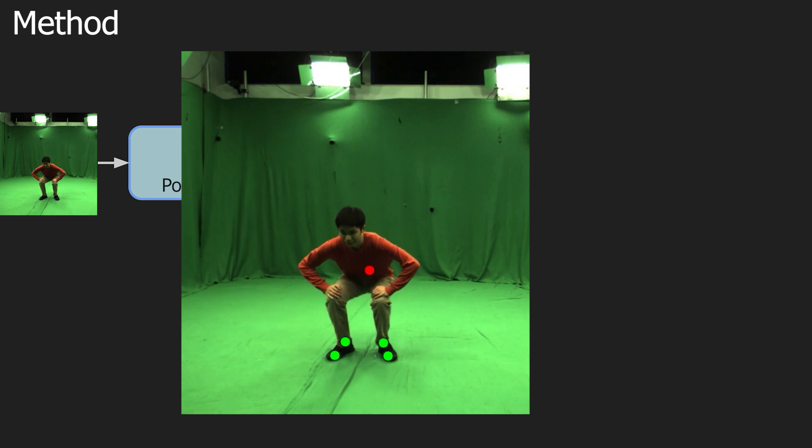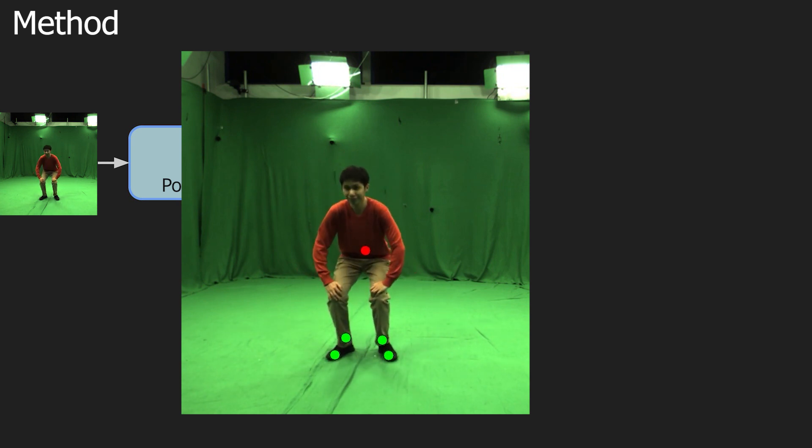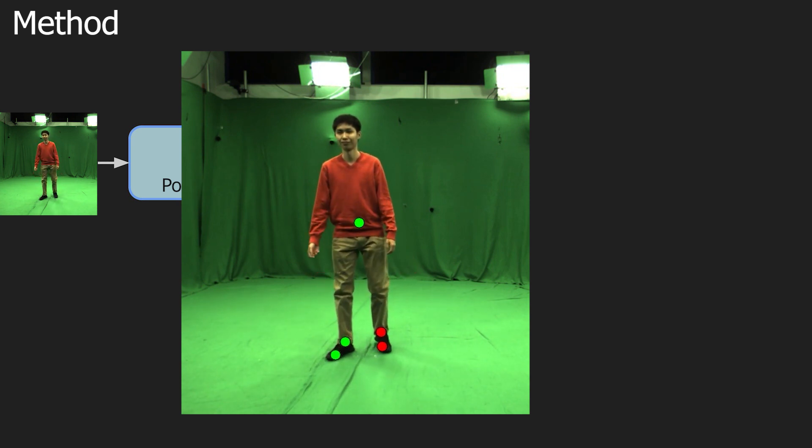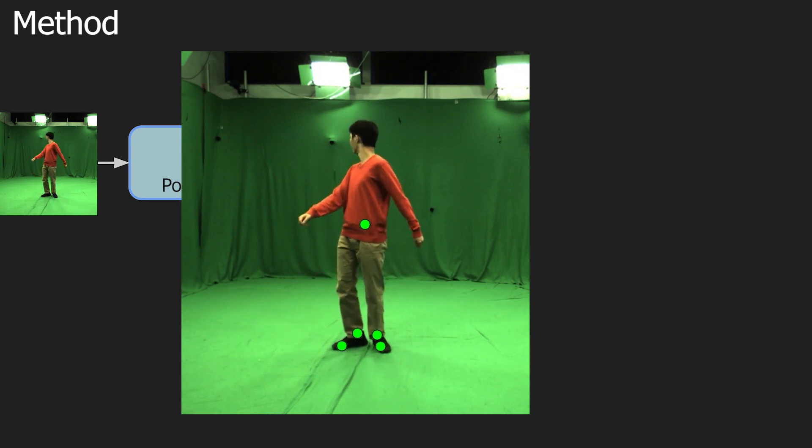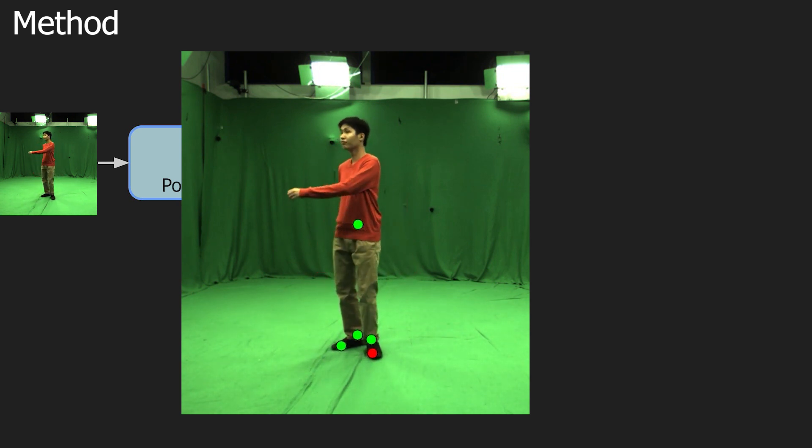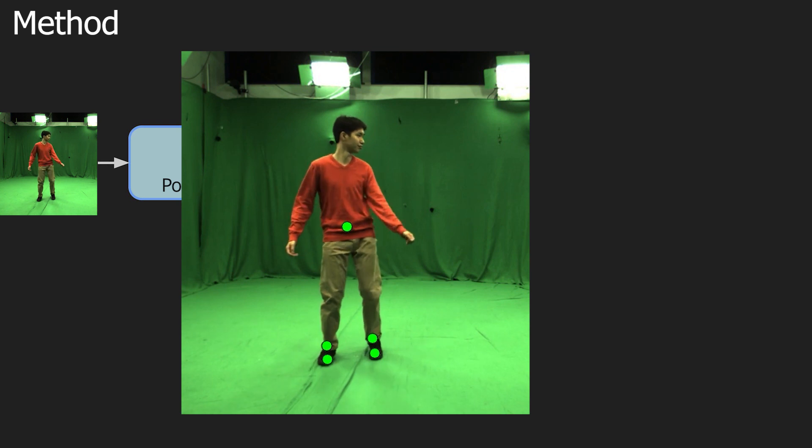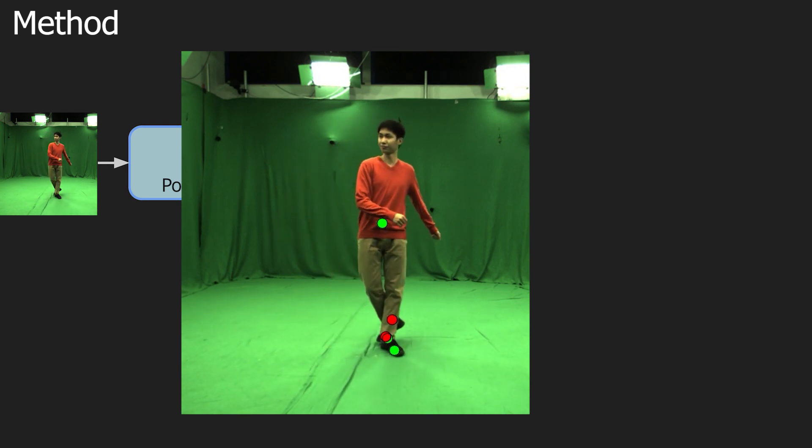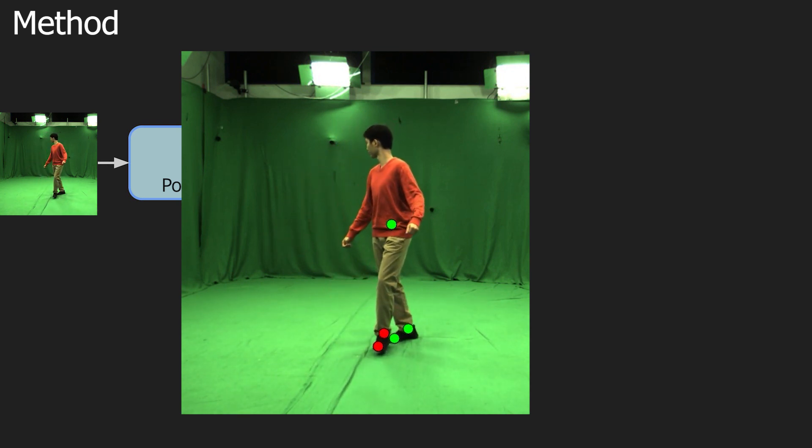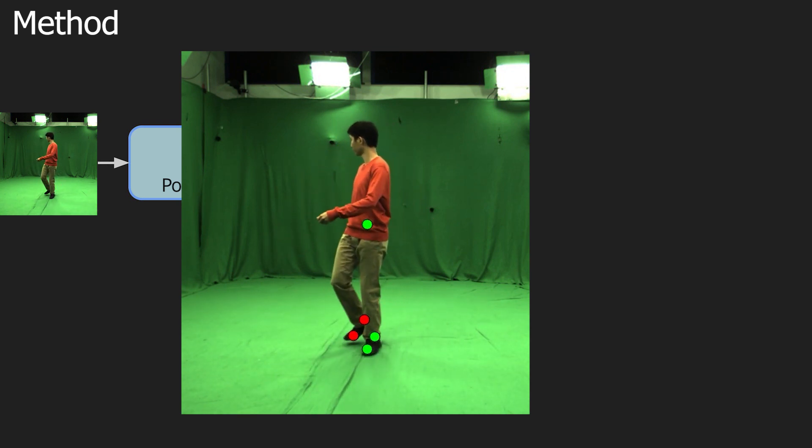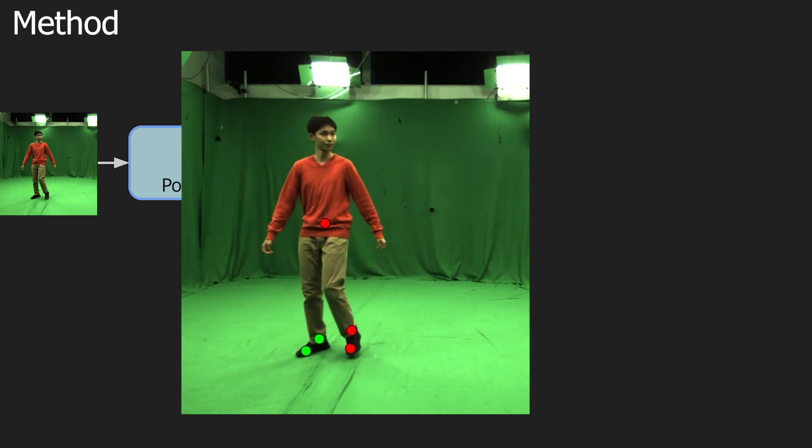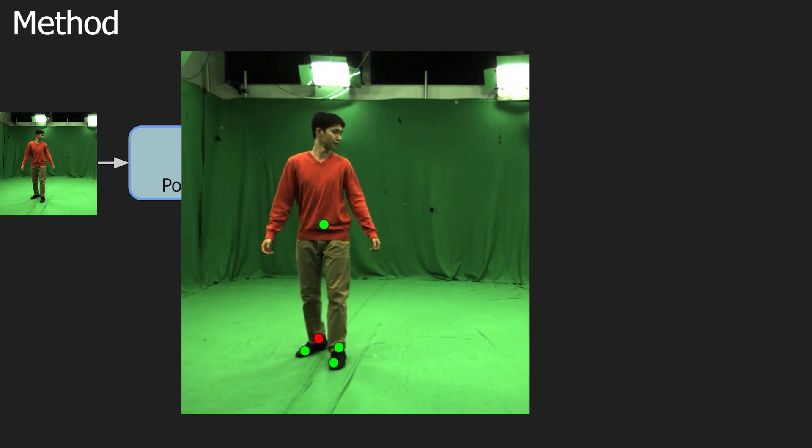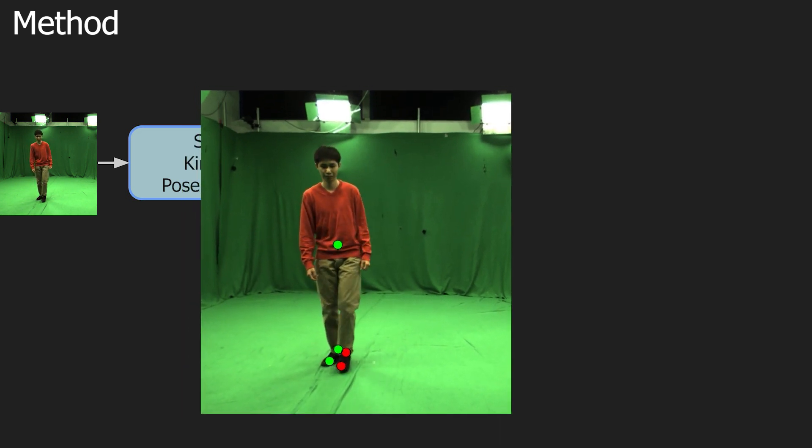Here we show the outcome of stage 2. For heels and forefeet, the green color means in contact and red means otherwise. For the root, green means stationary and red means non-stationary pose.